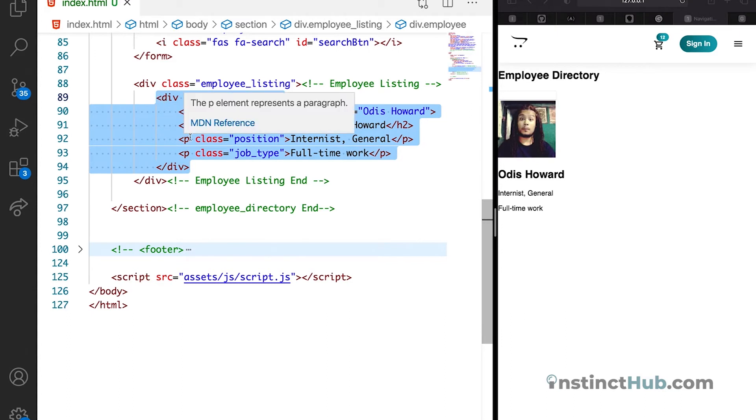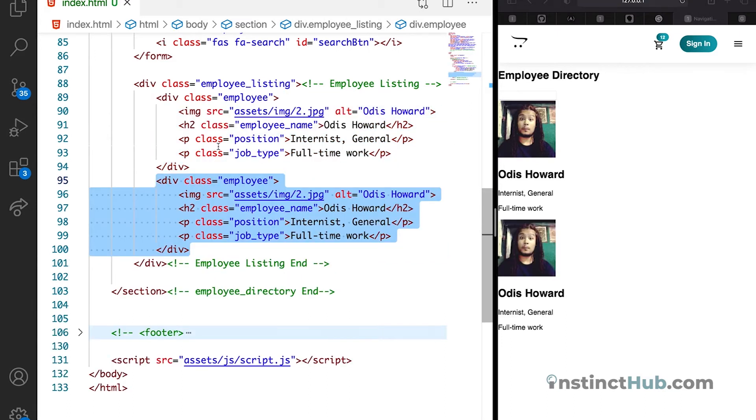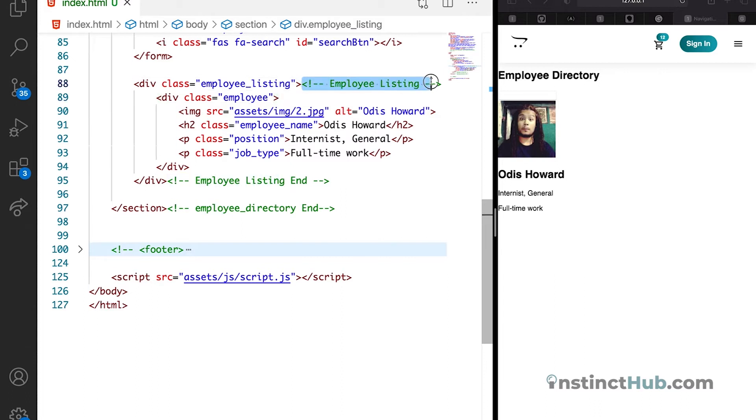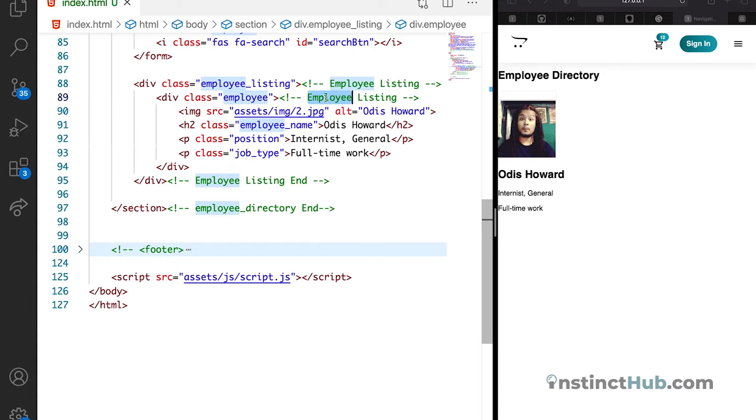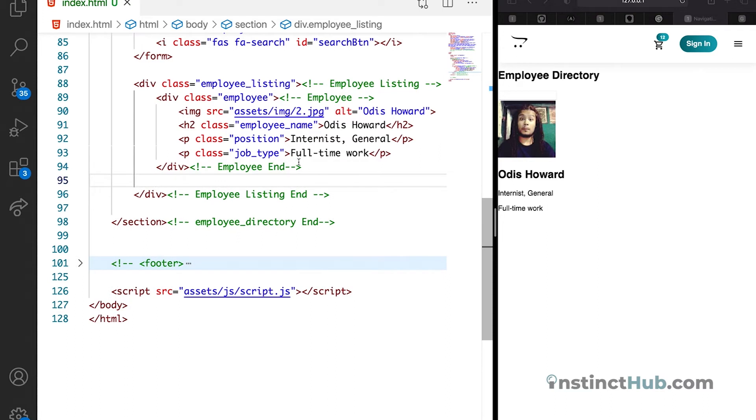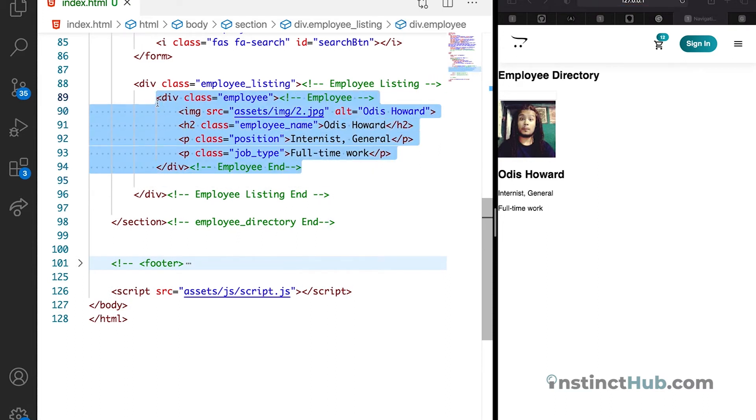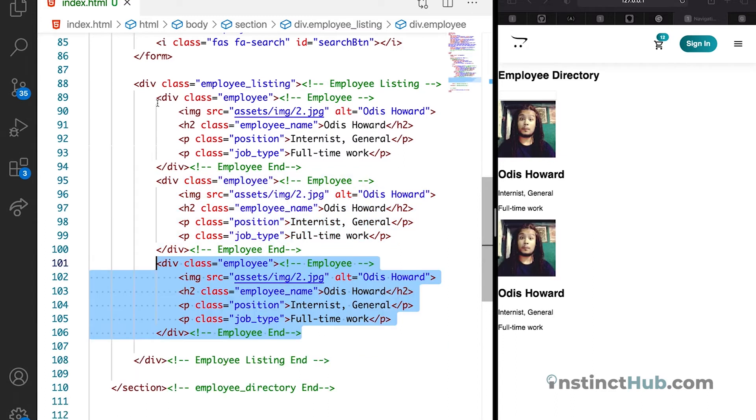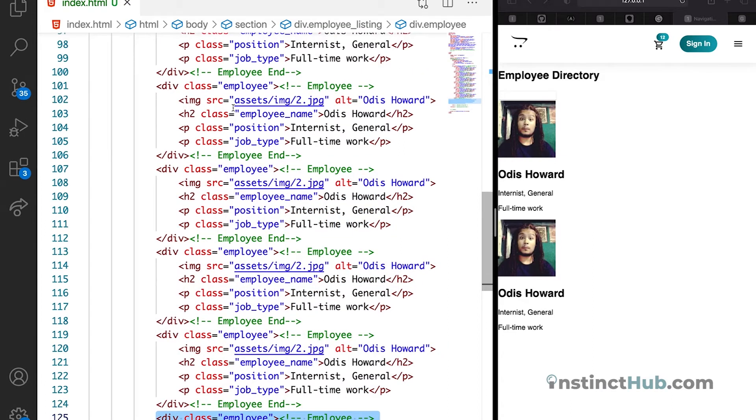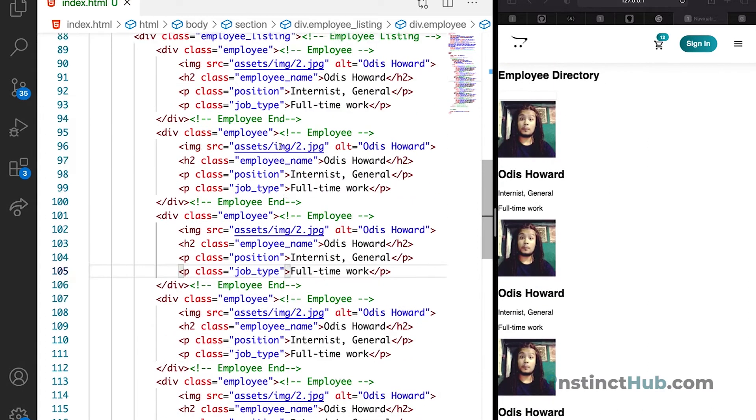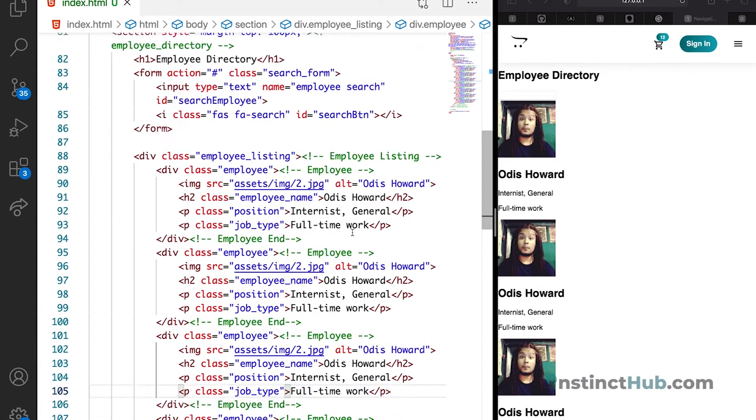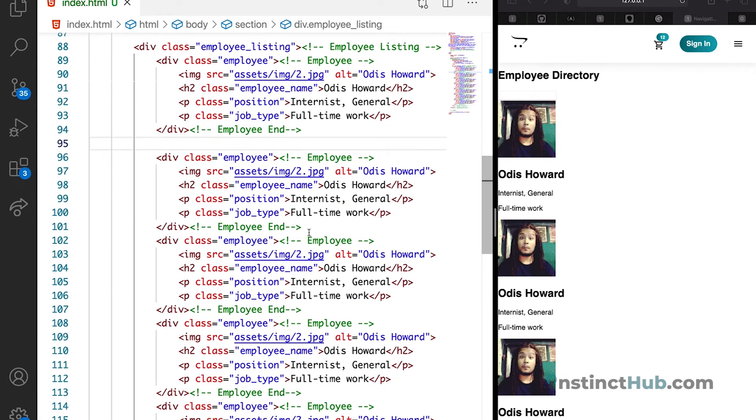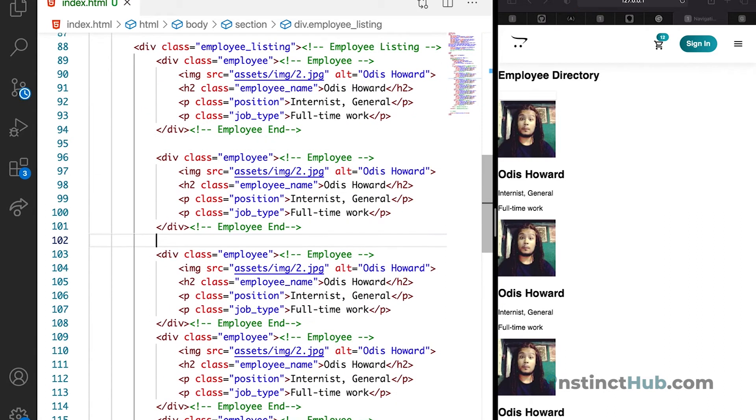I'm just going to duplicate this. Oh, before we do that, let's just add comment and just title this employee, and we can just bring this at the end and say employee end. Save it. So we can duplicate this into eight places or nine. You can see, keep having them. So for clarity, let us just have space to differentiate each of the employee.